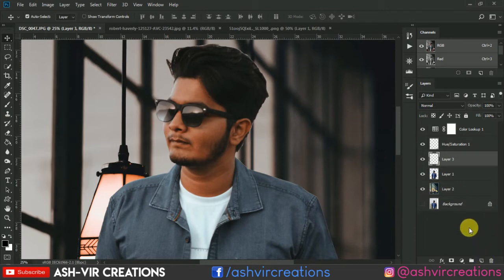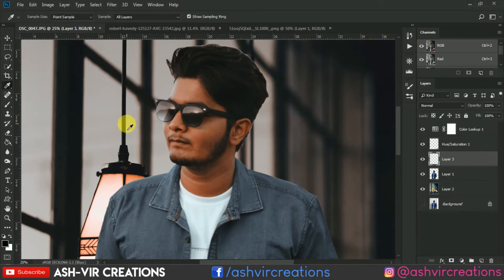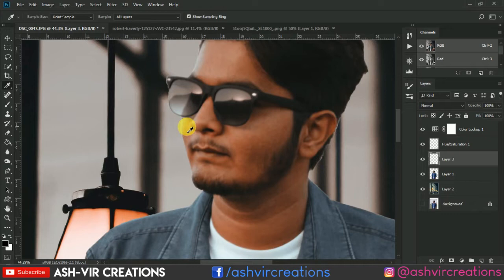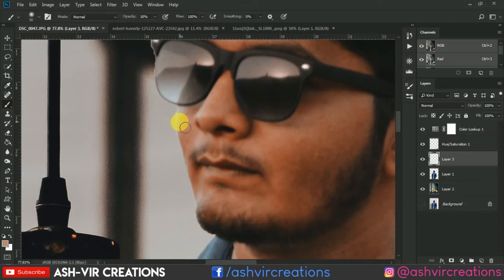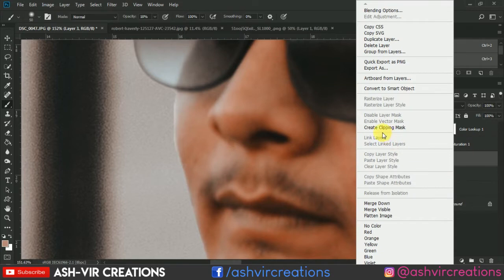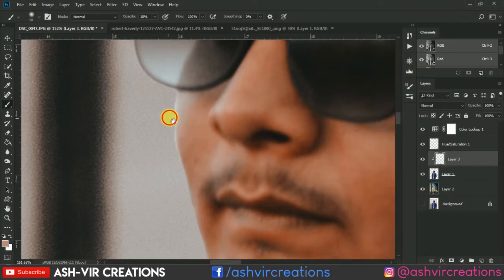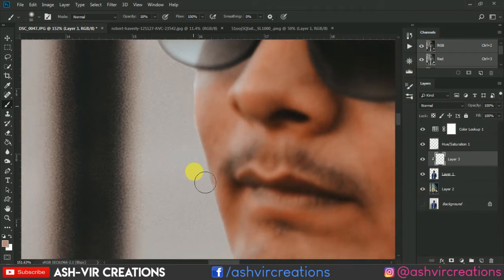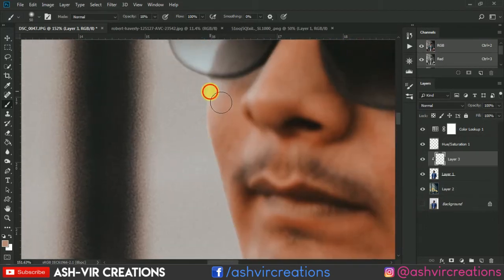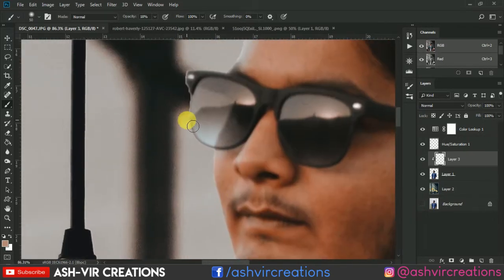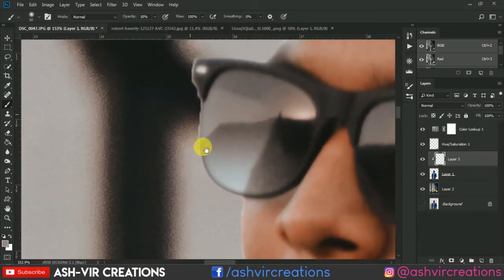Create a new layer from the Layers panel. Select the Brush tool and pick a color from the edge of the subject using the color picker. Select the Brush tool again. Right-click and select Create Clipping Mask. Now paint along the edge of the subject so that it looks natural and realistic.